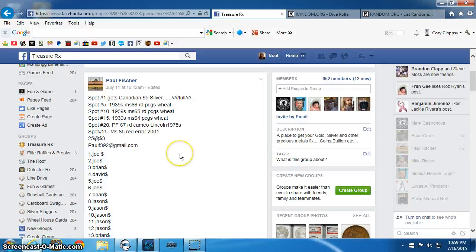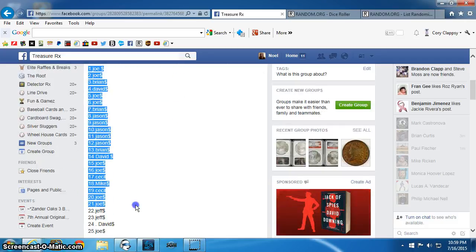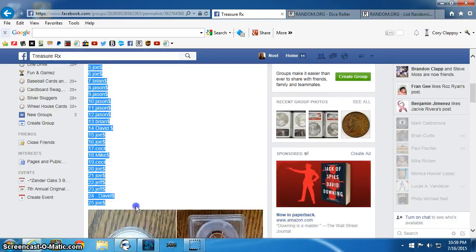Good evening everyone. This is the video for Poll 6 Winner Live. We have spots 1, 5, 10, 15, 20, and 25 will be the winners. Here is the list. Let's get this rolling.